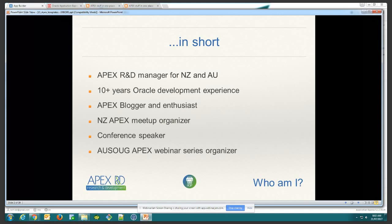Some of you might know me through my APEX blog. I see myself as an enthusiast — I like talking about APEX because I think it's an awesome tool and more people need to know about it. Most of us are running Oracle databases, so APEX is there, but it's underutilized most of the time. In New Zealand I also organize APEX meetups — we have about 65 members, which I'm extremely proud of. I'm also a conference speaker and I organize an APEX webinar series.